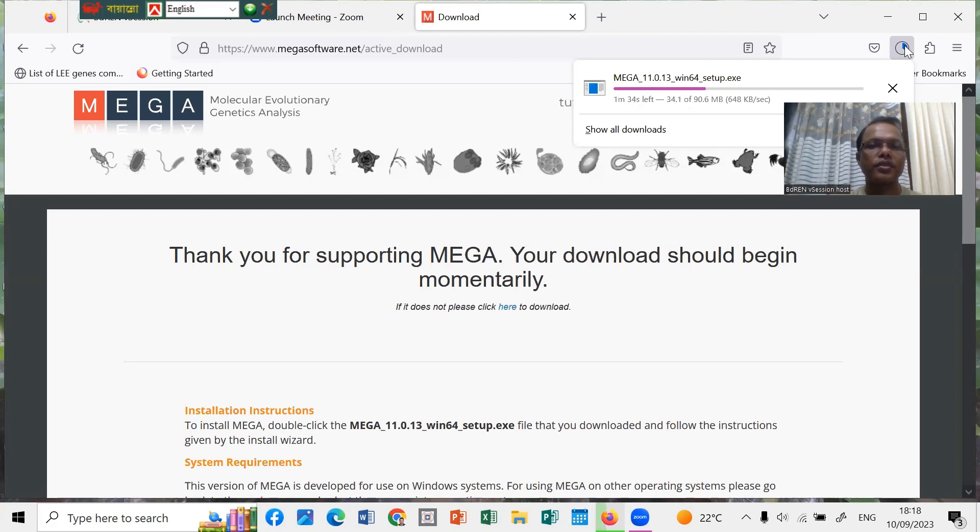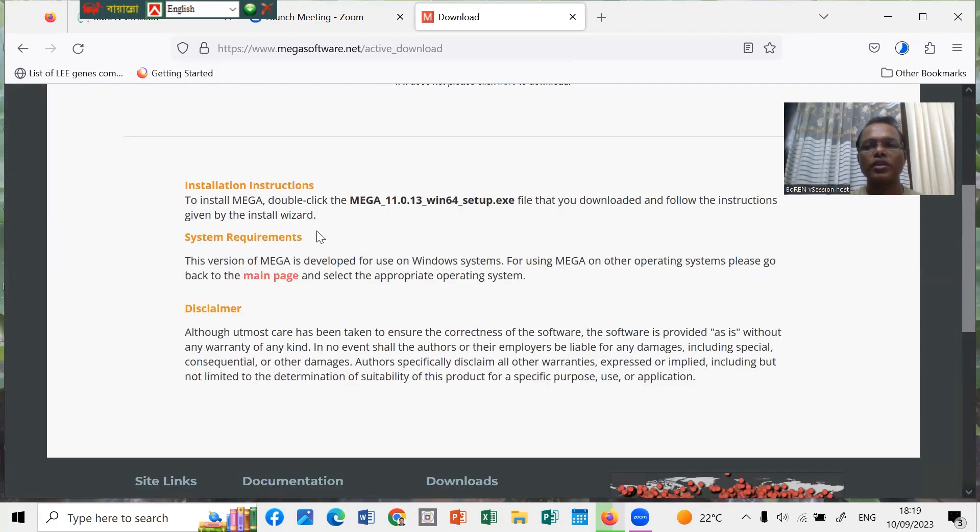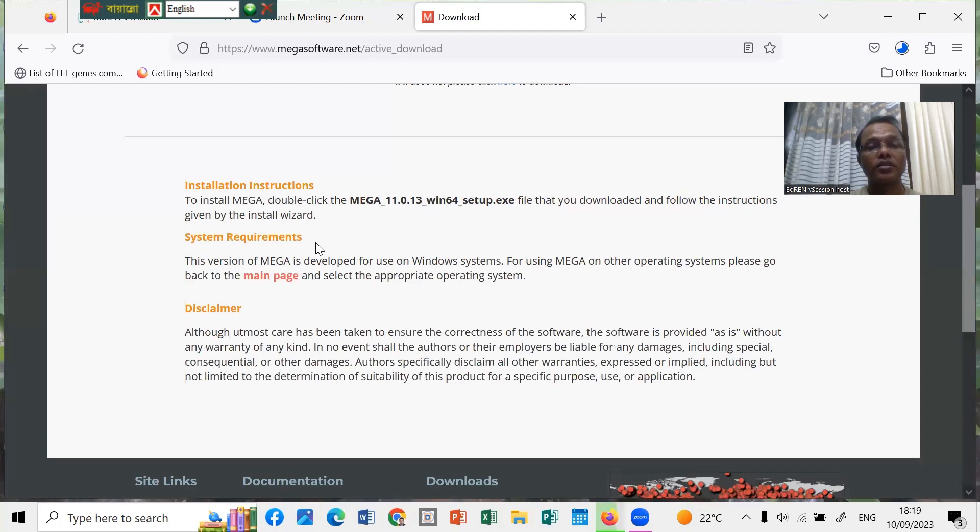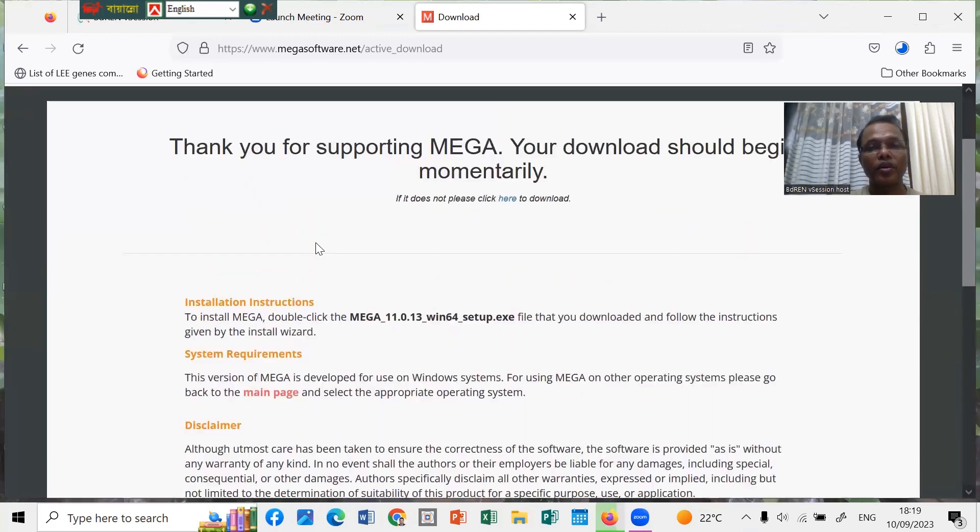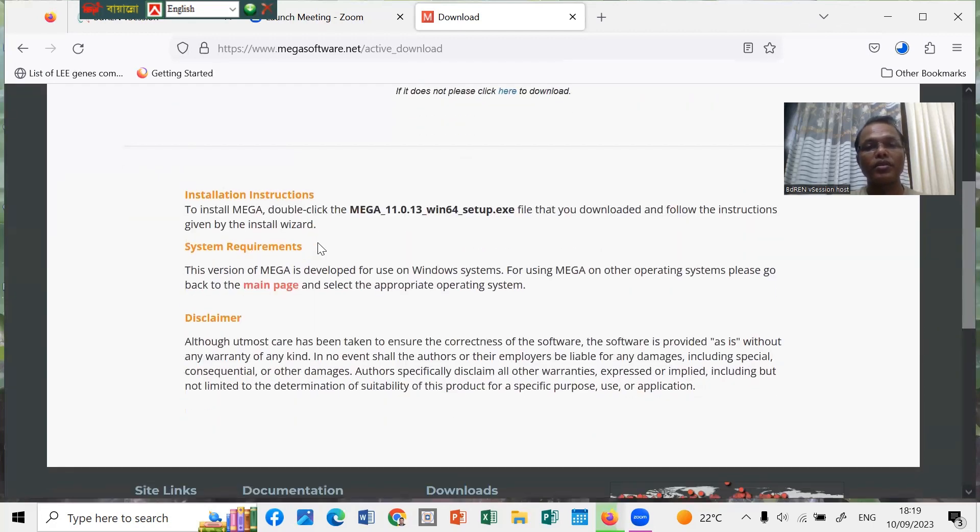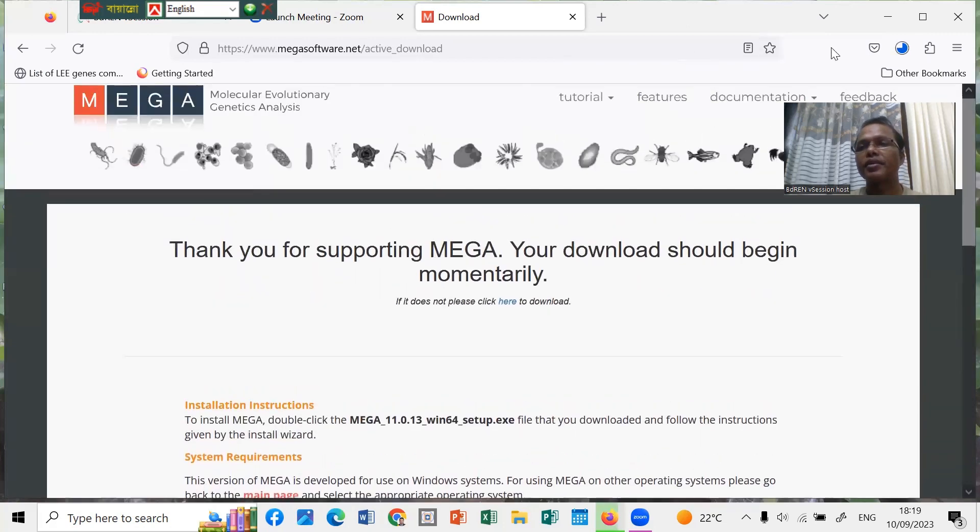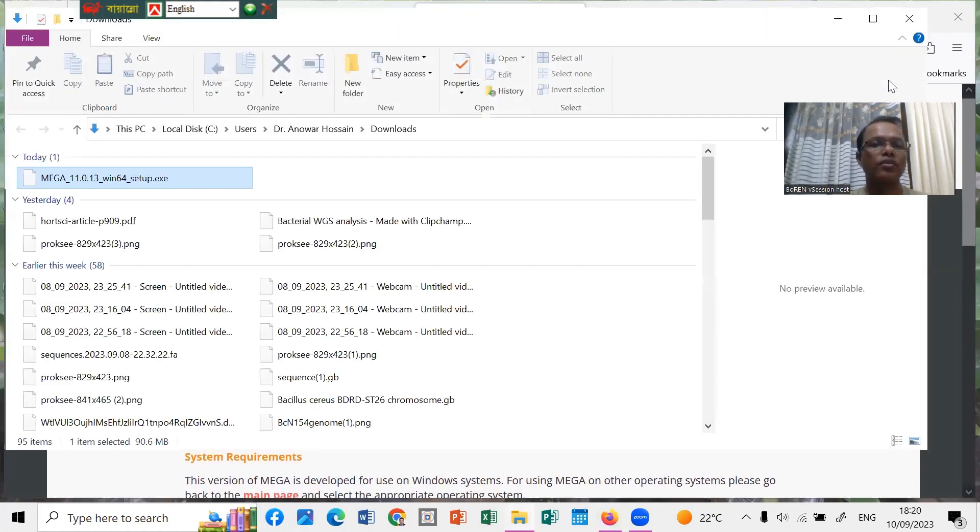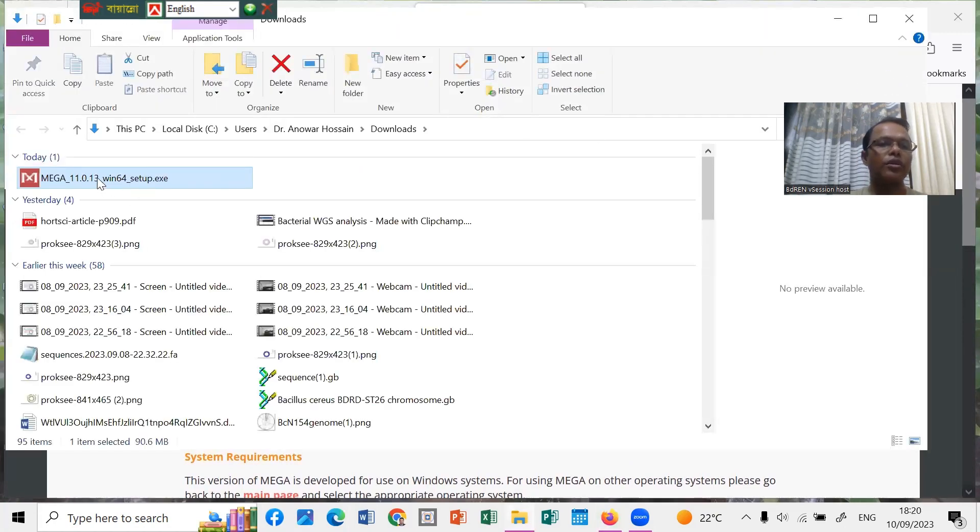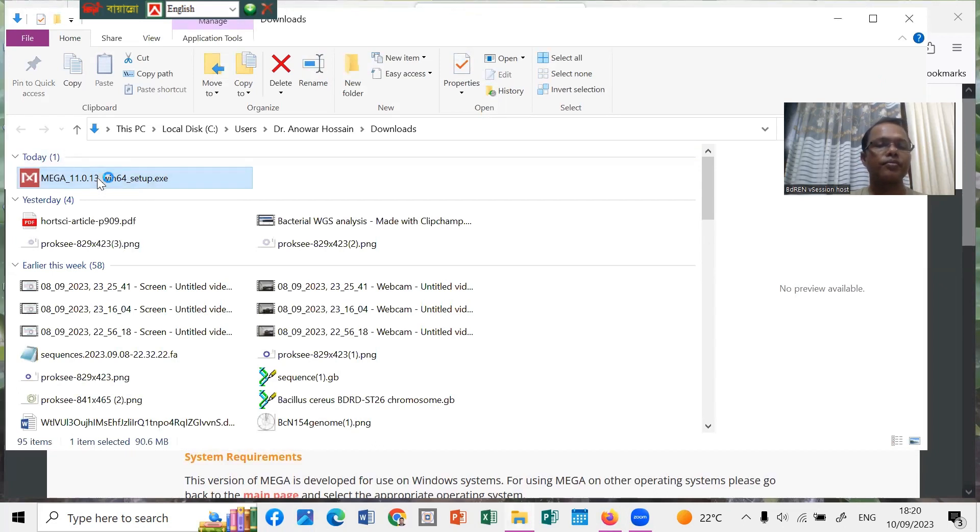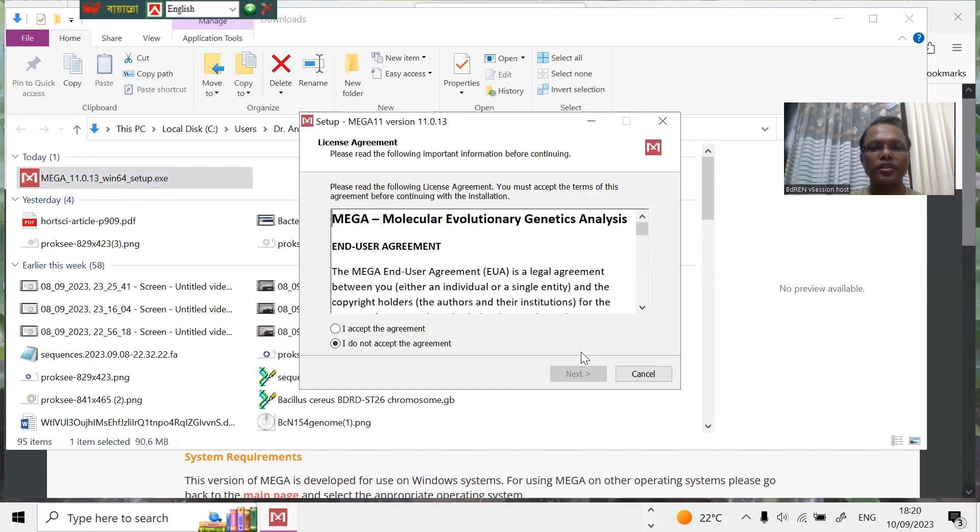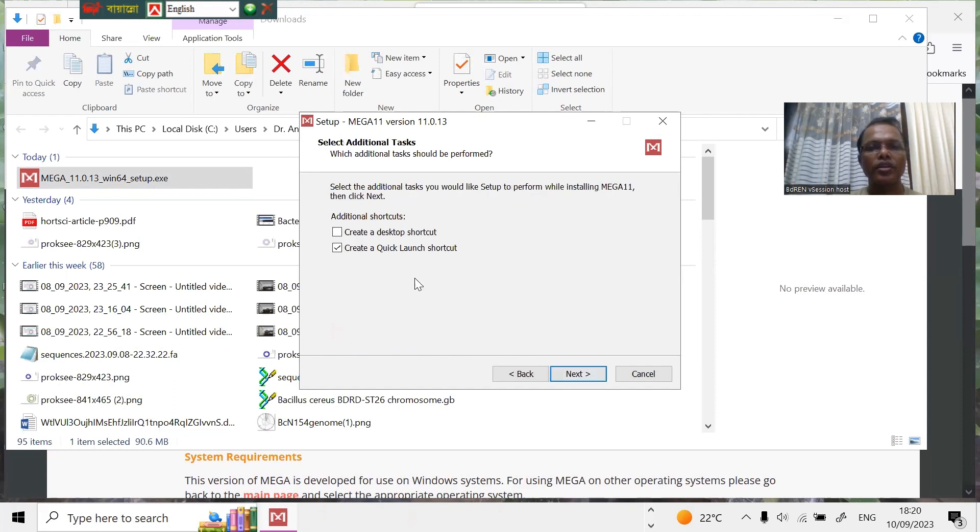For the installation, we have to double-click the MEGA 11 setup .exe file that is already downloaded, and we have to follow the instruction wizard. The system requirements is the Win64 setup. It's working. Now you can double-click. The language is English. I accept, then next. Quick launch shortcut, next, install. It takes time to extract the file and install the software in your computer.